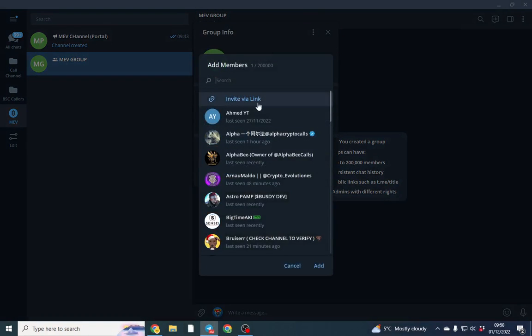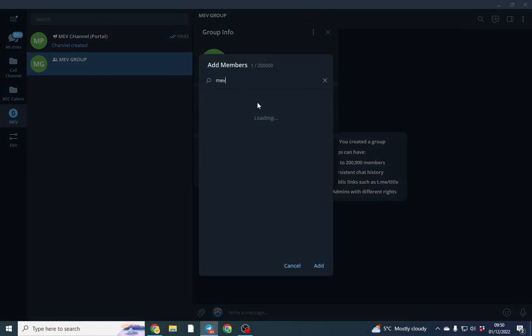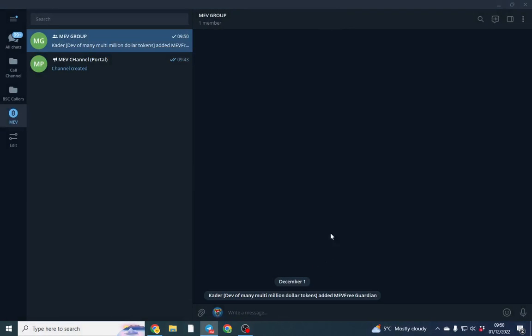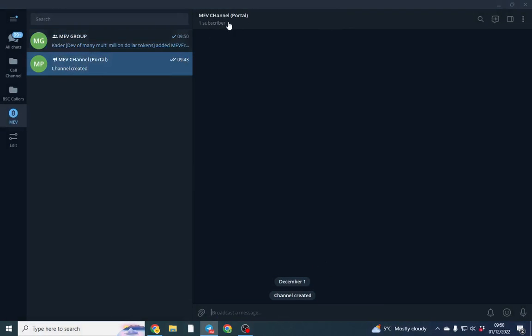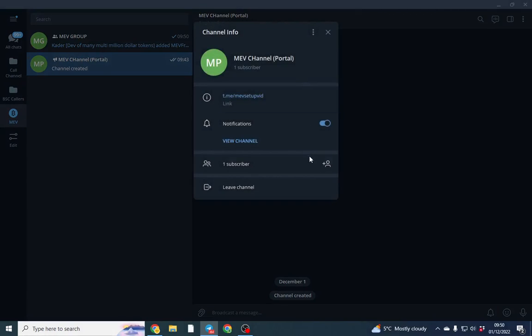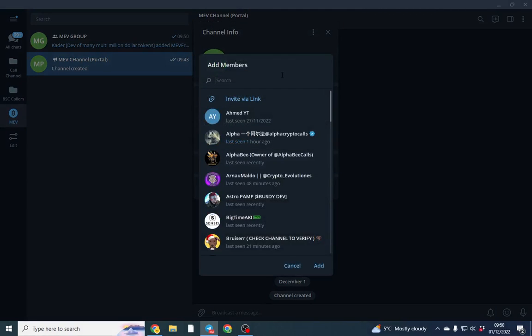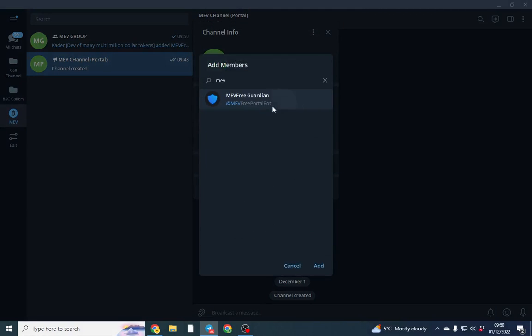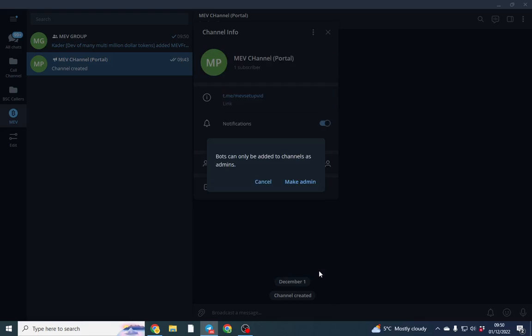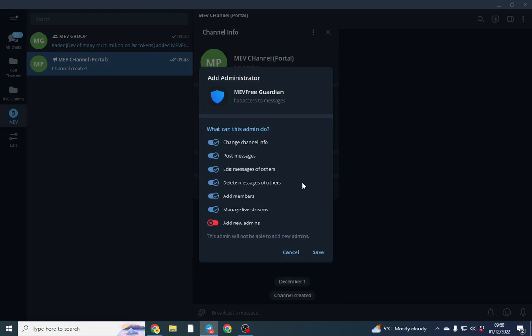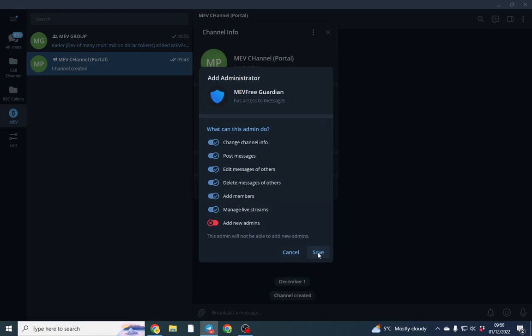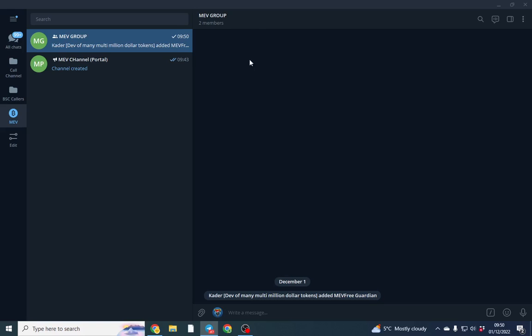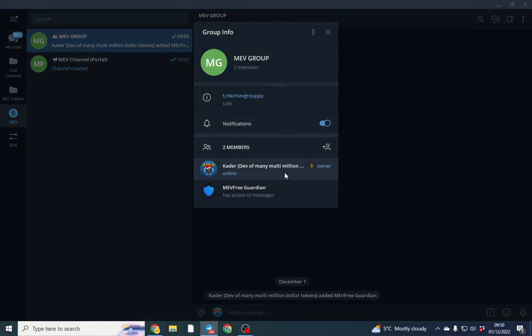What we want to do is add a member. We want to add MEV and make sure it's the right one. We'll add it to there and we also want to add it to the channel as well. We'll make it an admin and we'll also make it an admin of this group as well.